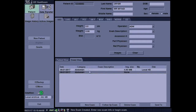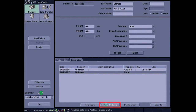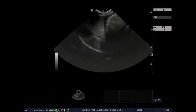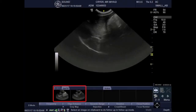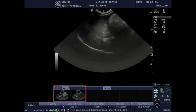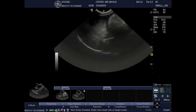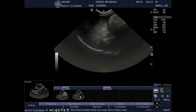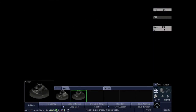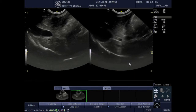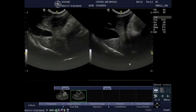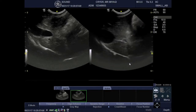Once we have the new exam opened, we will open the follow-up tool and the archived images will be on the left of the screen at the bottom. We'll select the image we want to compare from the previous study, and that will now be on the split screen to the left while the live imaging is on the right.